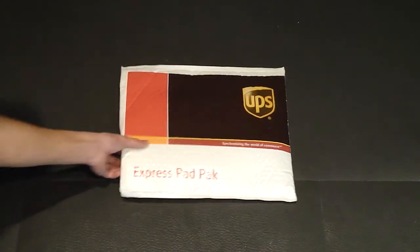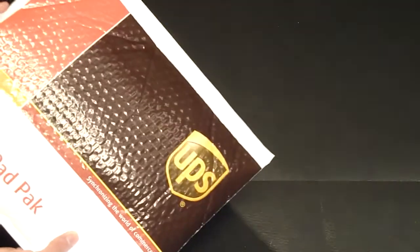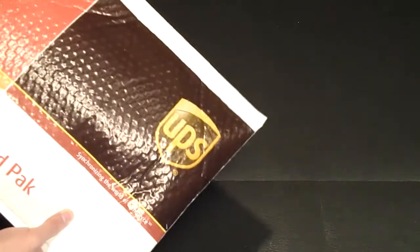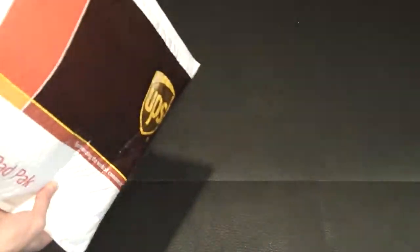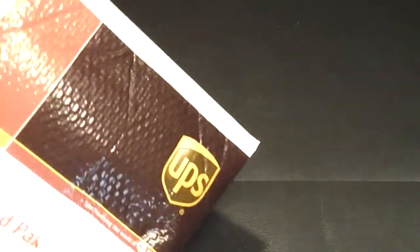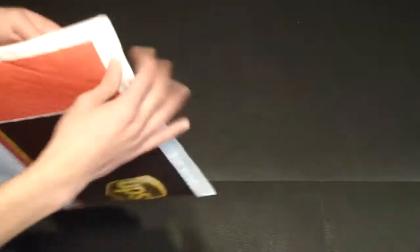Alright so here it is, it just came in mail a couple of hours ago from UPS and let's open it up.